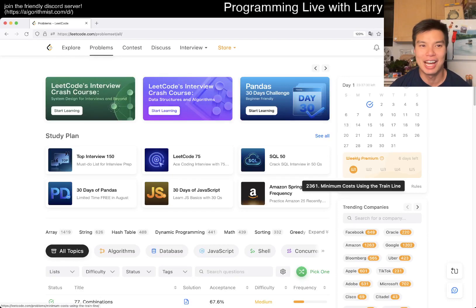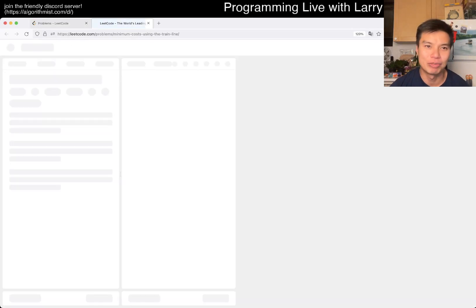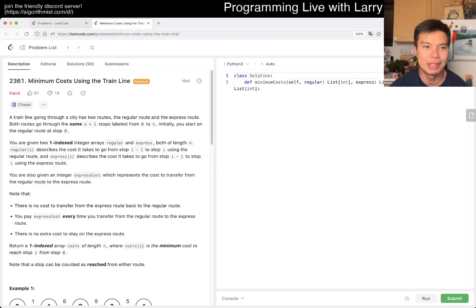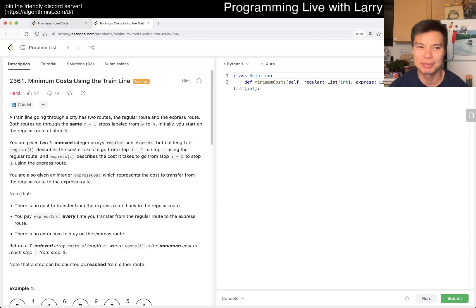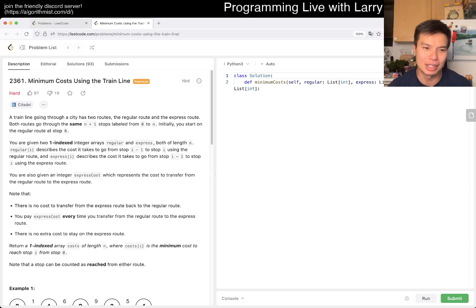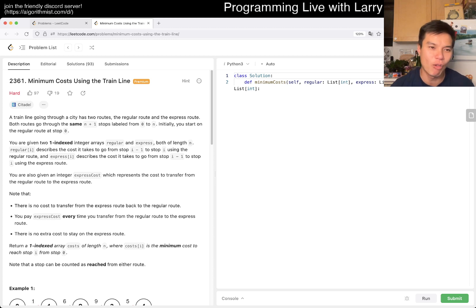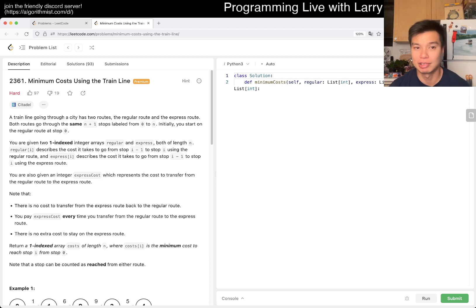Hey everybody, this is Larry. This is me doing weekly premium August challenge one. Hit the like button, subscribe, and join me on Discord. Let me know what you think about this problem. This is 2361: Minimum Cost Using the Train Line. Maybe it's an interesting problem, maybe it's not.